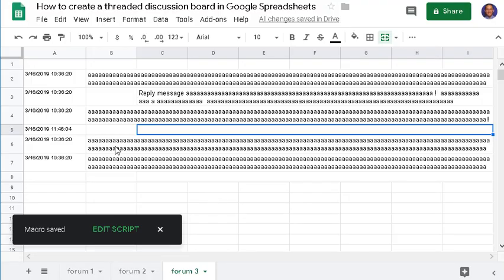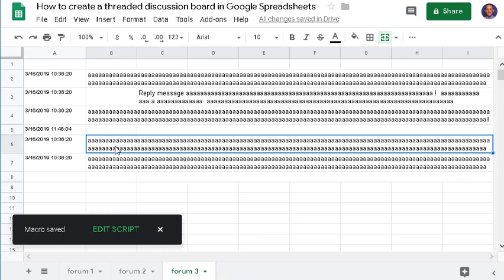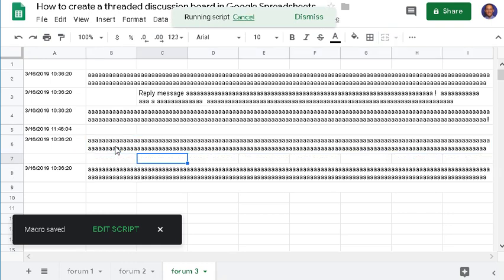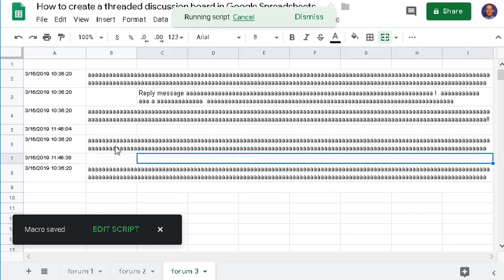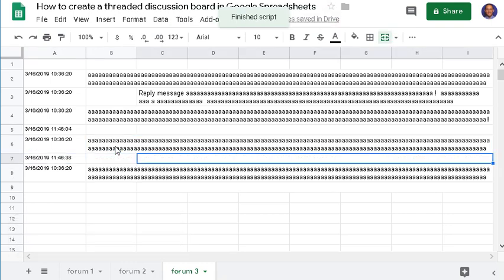To test the macro, let's select a message and click Control+Alt+Shift+1, and I can now type in my response.